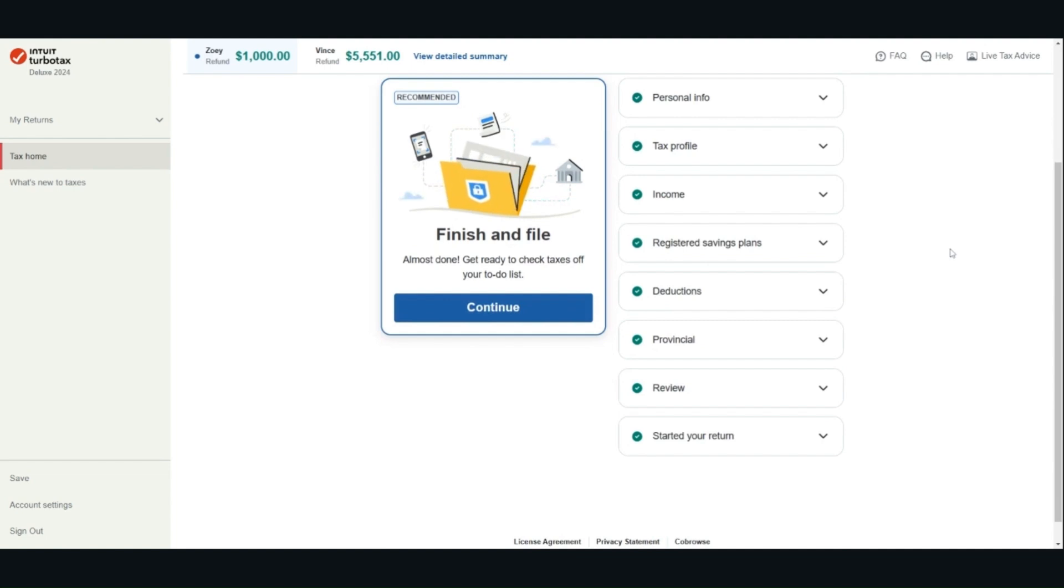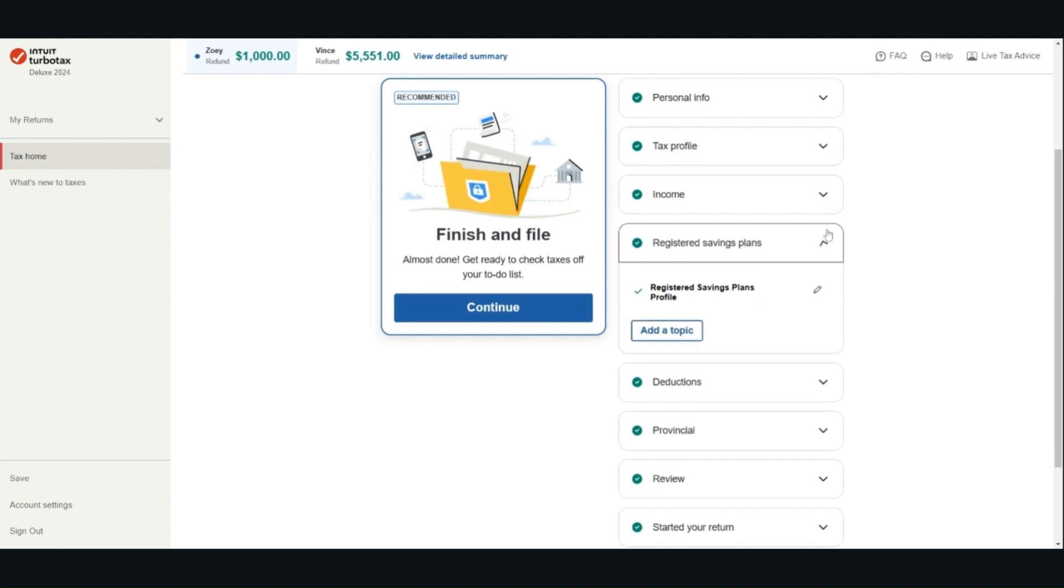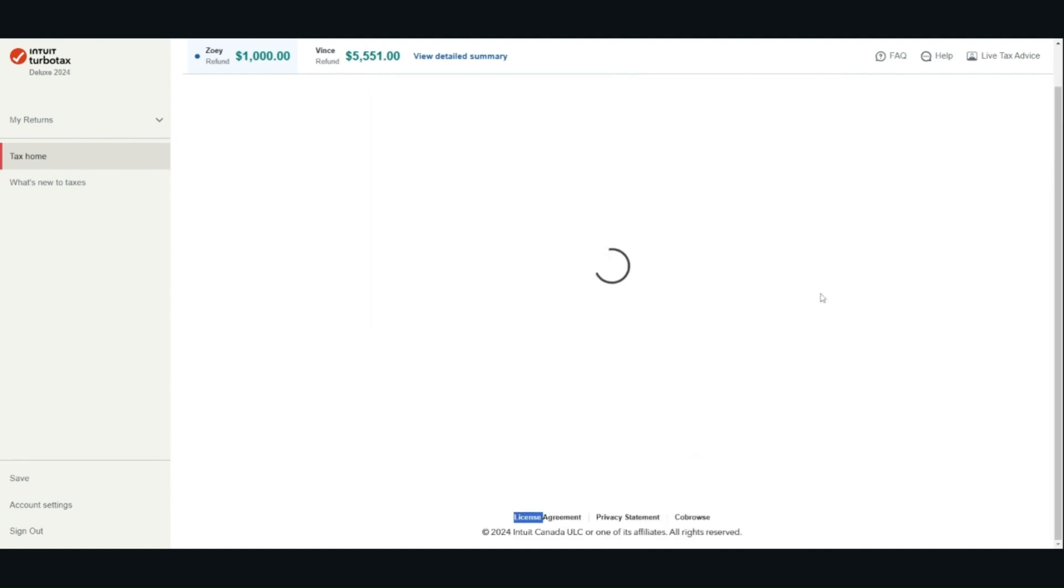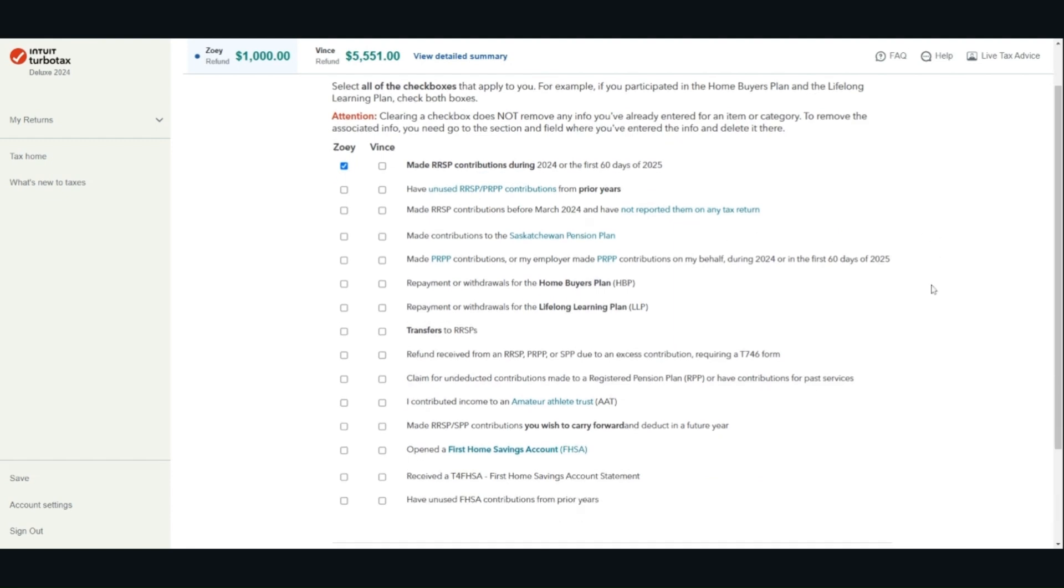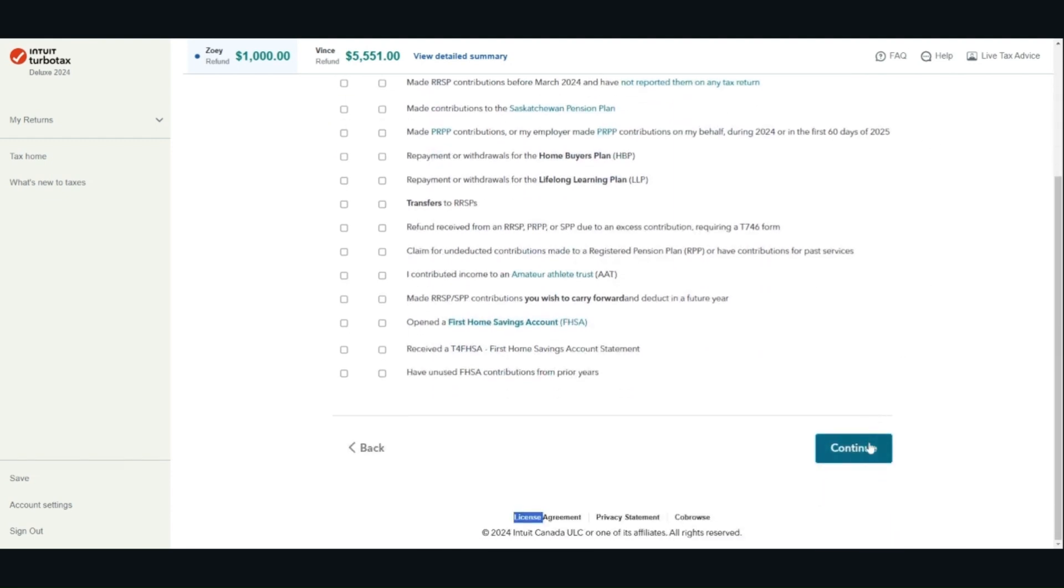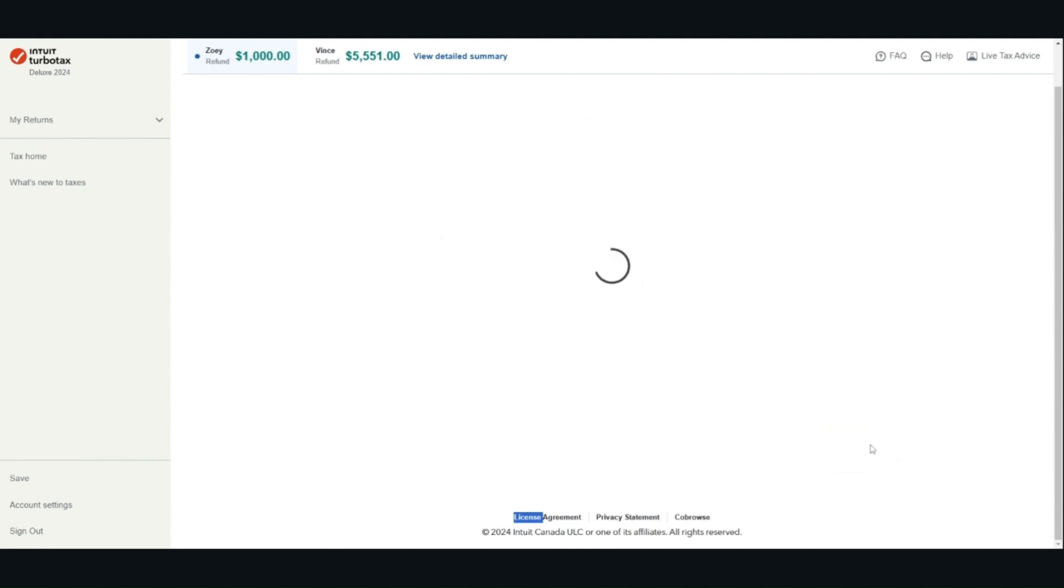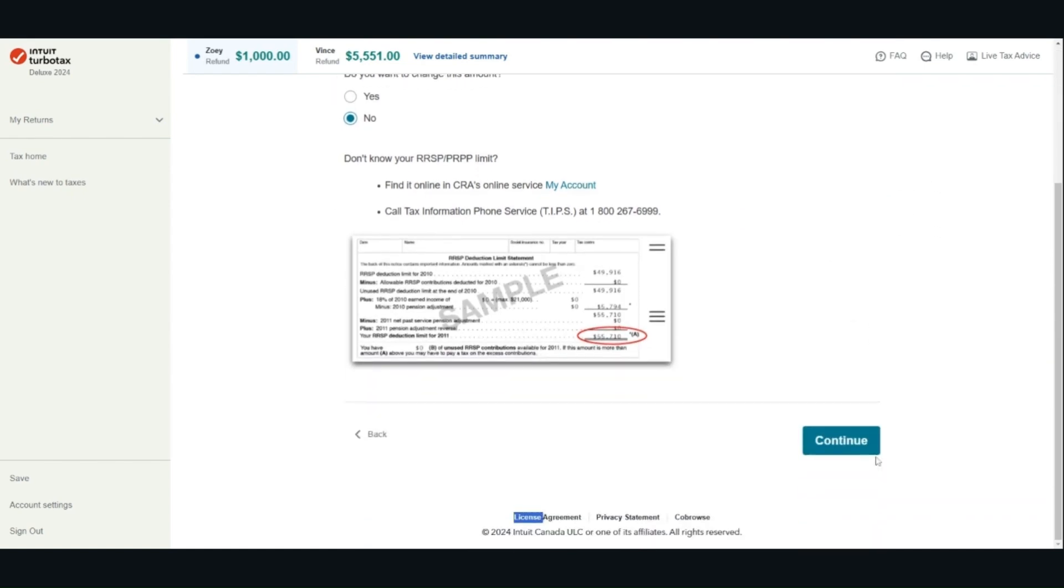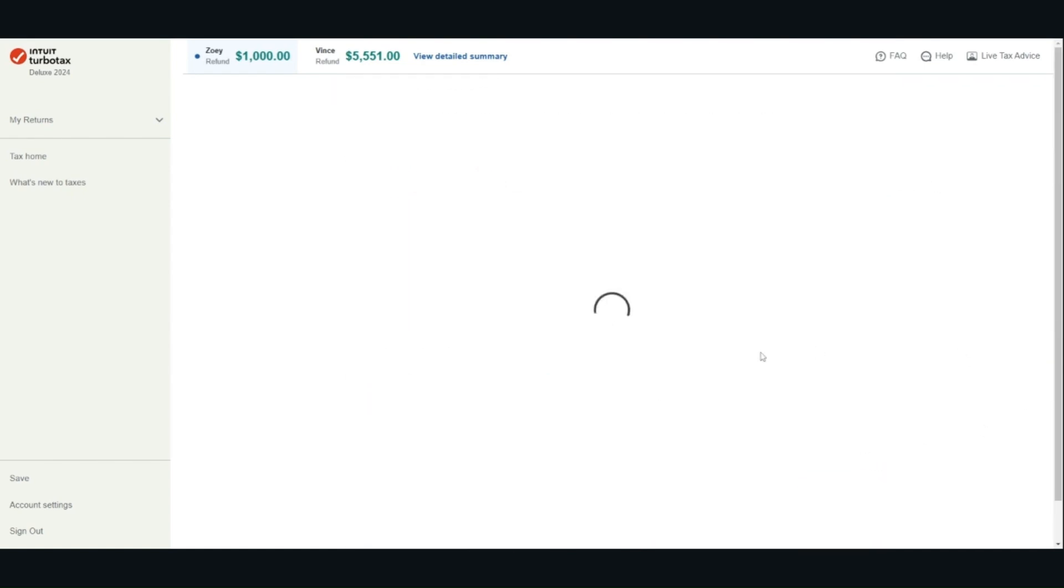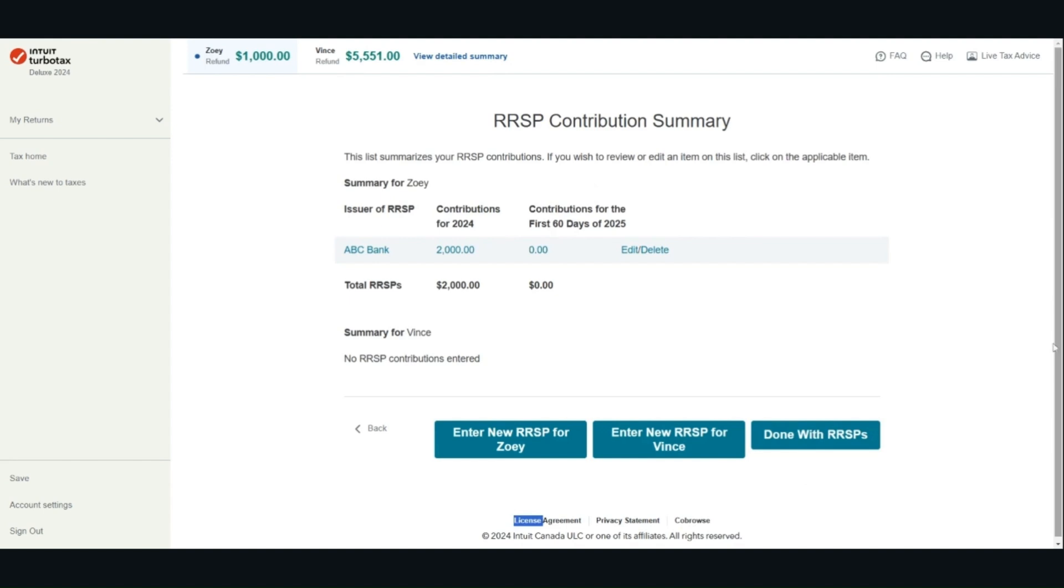We will look at RRSP. For the RRSP, you have to enter your deduction limit for 2024. You can find this information on your 2023 notice of assessment. Enter your deduction limit and contributions.